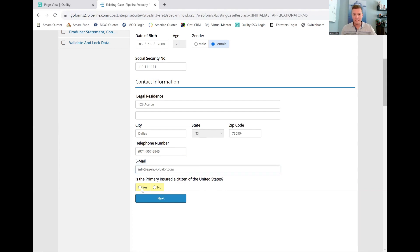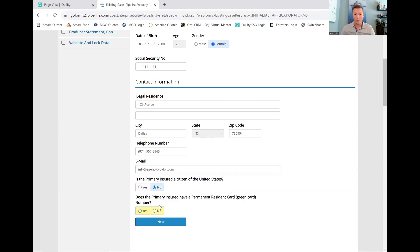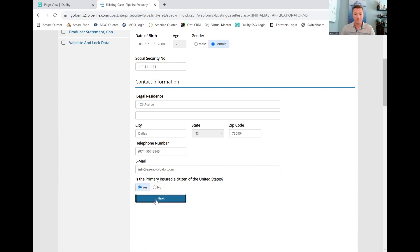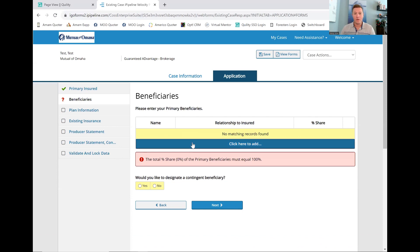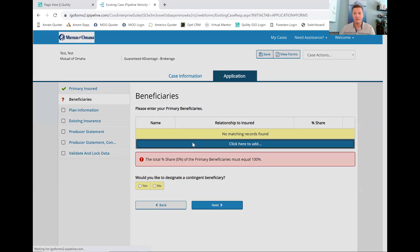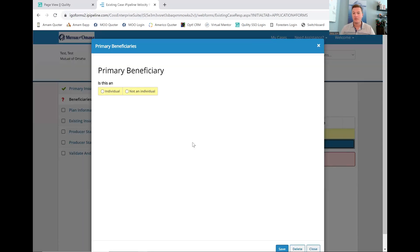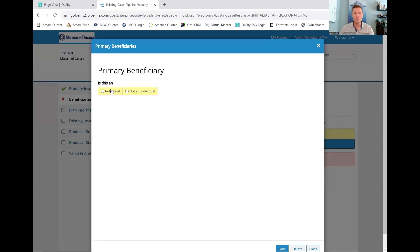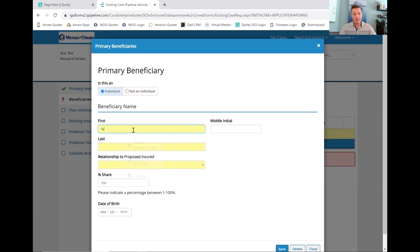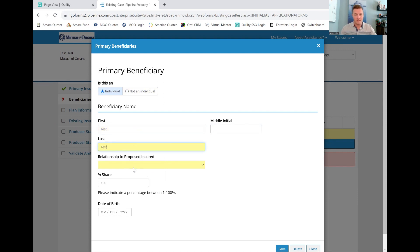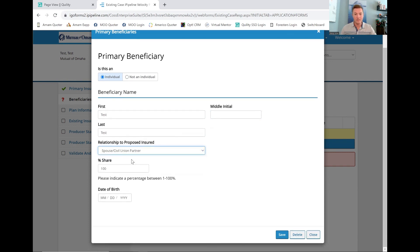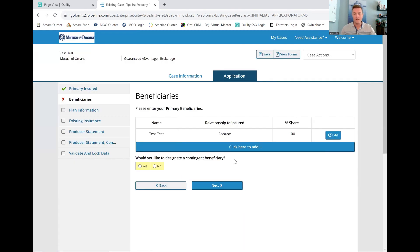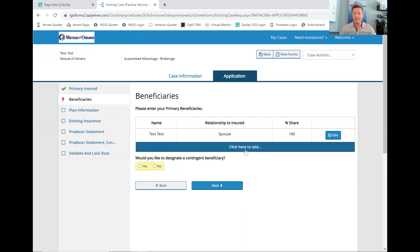Hopefully, they're a citizen. You always want to check yes on that one. If not, it will give you extra questions, but this person is a citizen. Then we always want to put in beneficiary information. Who do they want this money to go to? This beneficiary's name is also Test. It's going to be Mrs. Test, and it's just going to be their spouse giving them 100%. We can do 50% in here. If we did 50%, then what we would do is it would say we can click here to add someone else.